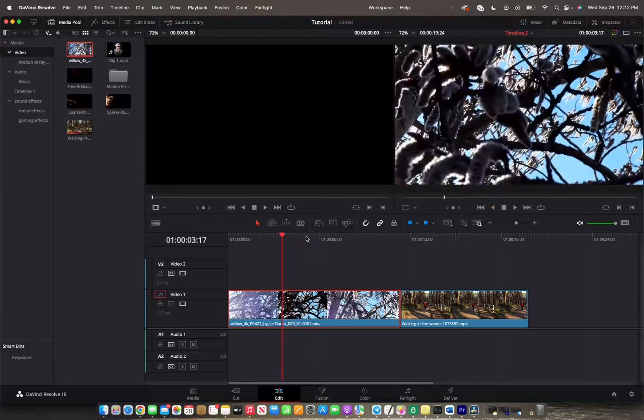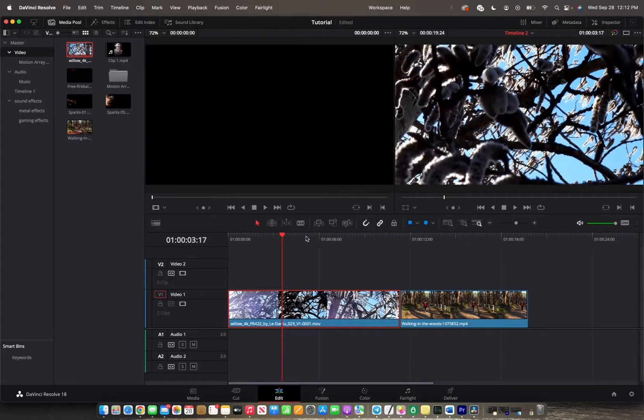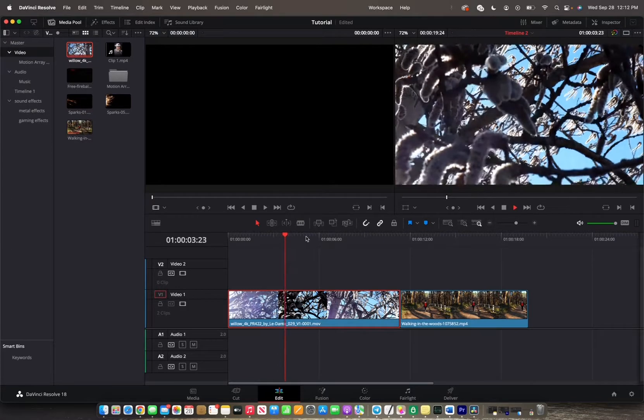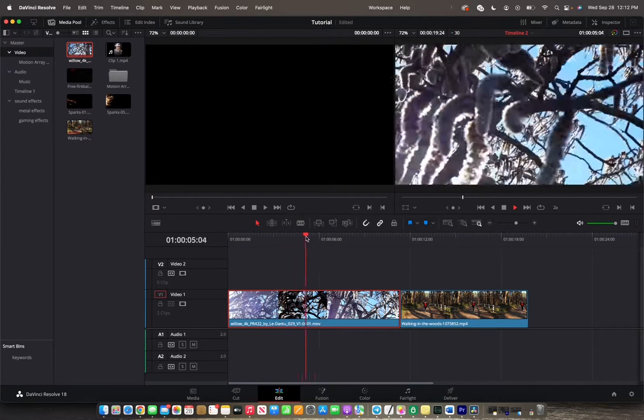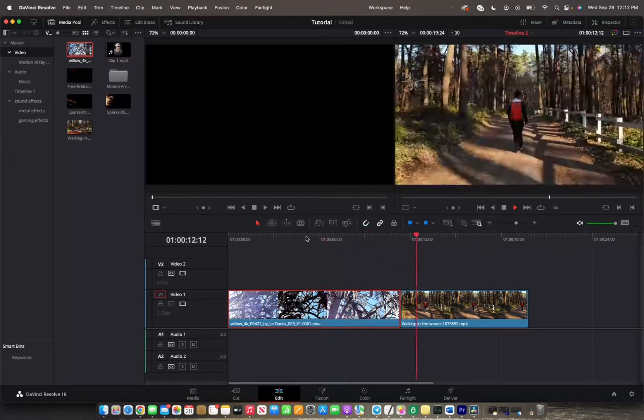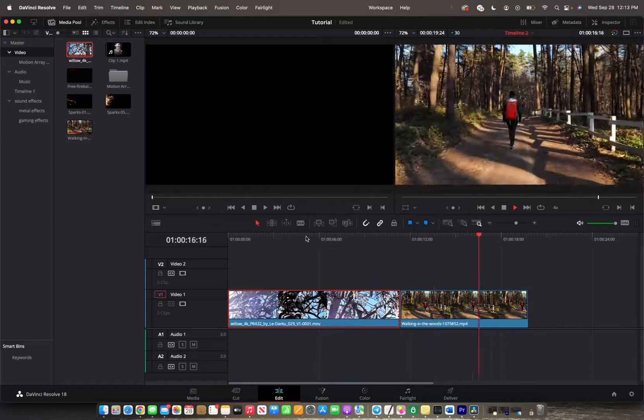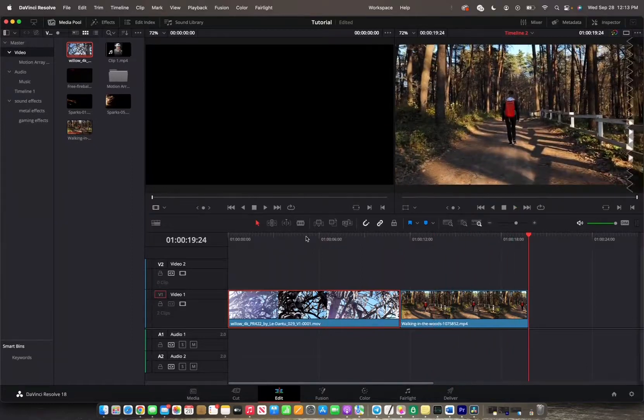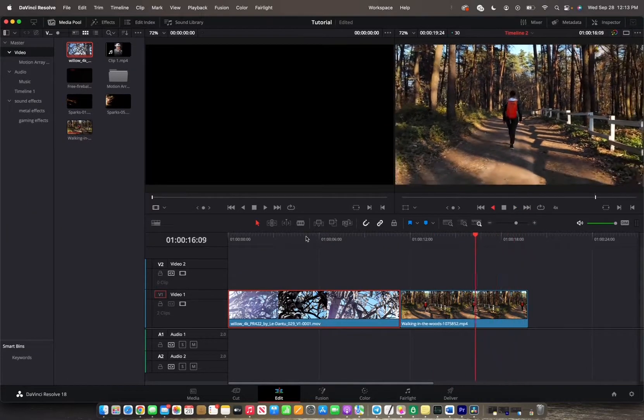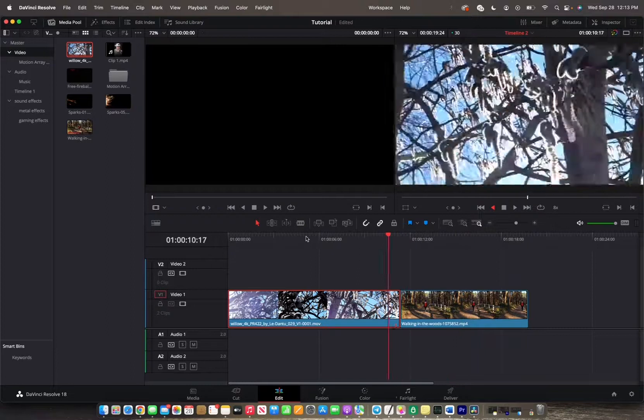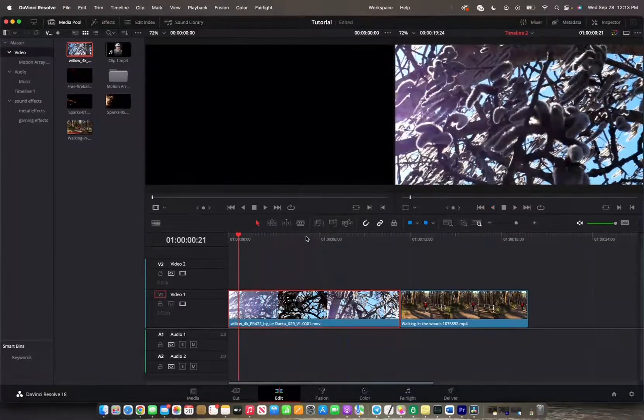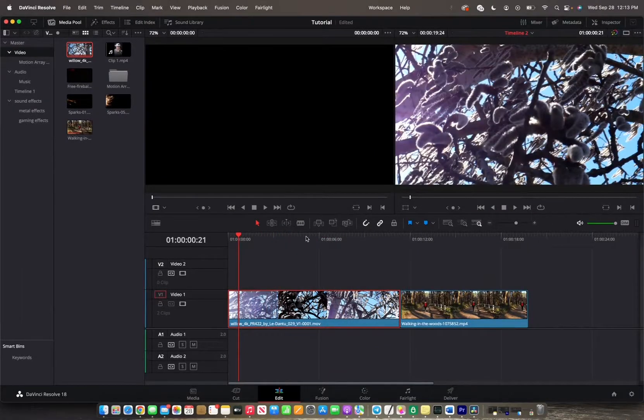And now when you press K again to pause it, you can actually speed up your clip or speed up how you're viewing the clip by pressing L as many times as you'd like, and it increases and multiplies the speed at which it plays. And then you can pause it again and then do the same thing with the J key and play it back as fast as you'd like just by pressing it multiple times.